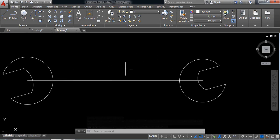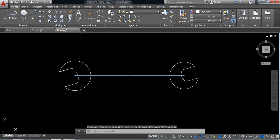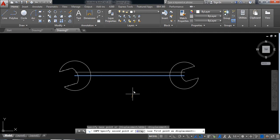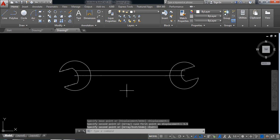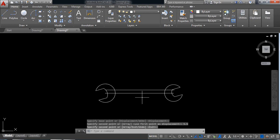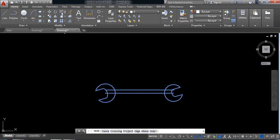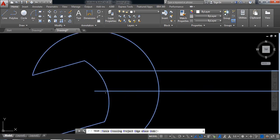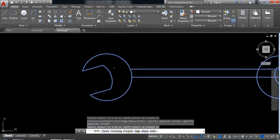This part and this part is completed. Now select this line and select the copy command. Copy it 5.5 distance away. Now select this one, select the trim command, and trim these parts.